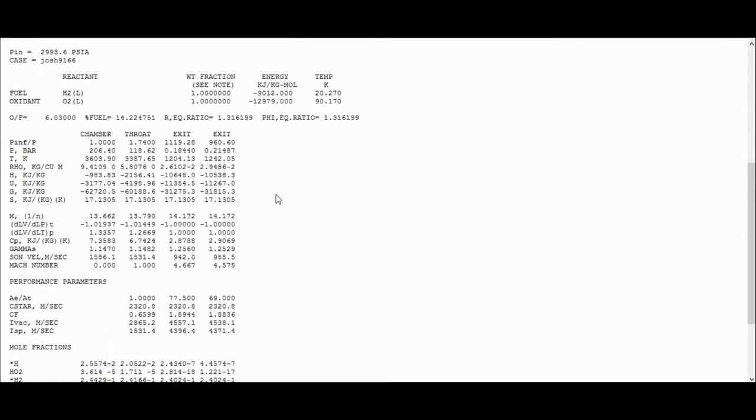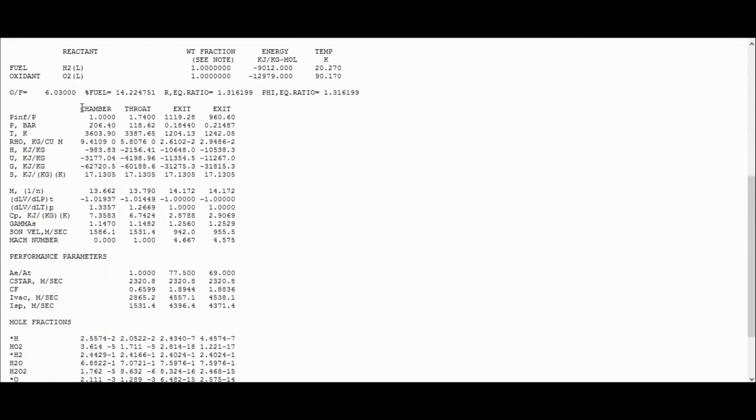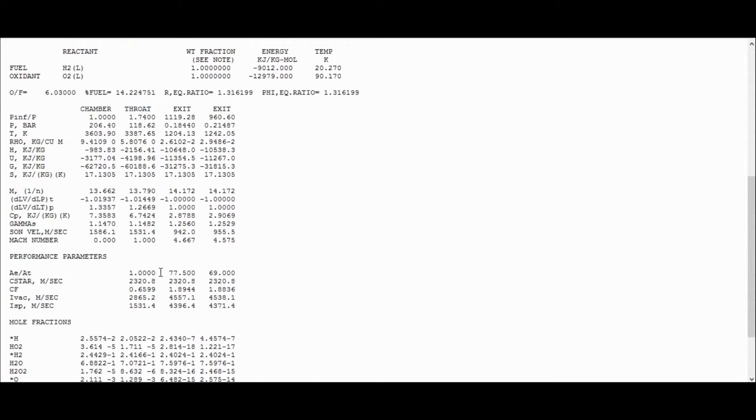So let's just scroll down a little bit, and you can see that we're looking at chamber, throat, exit, and exit. There's two exits because we specified two area ratios. So if we go down here, we can see that the AE over AT, that's exit area over throat area, that's the area ratio. This column here is for 77.5, this column is for 69. And so what we're trying to find is that exit Mach number. So if we go up to here, in the Mach number row, we can see that for 77.5, we get 4.667, and for 69, we get 4.575, and this is even lower than what we got before.